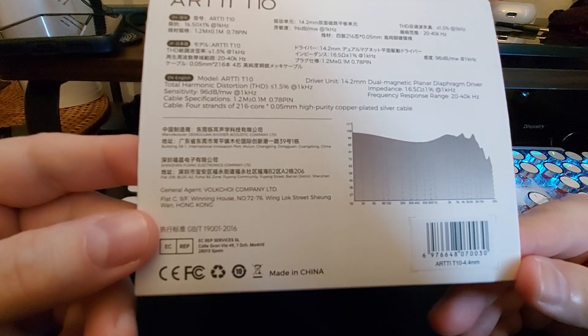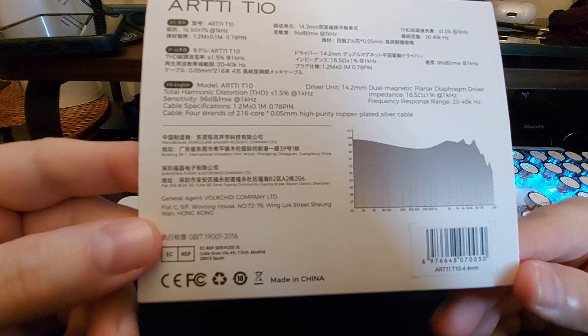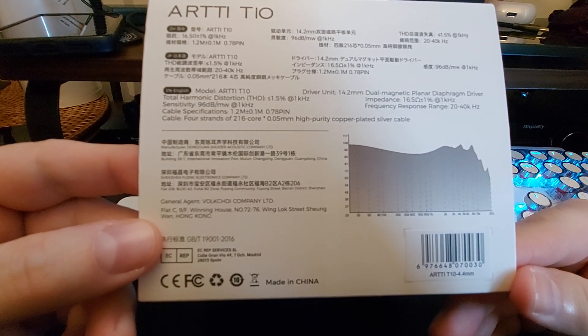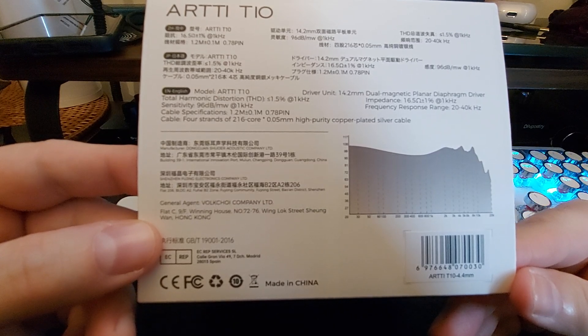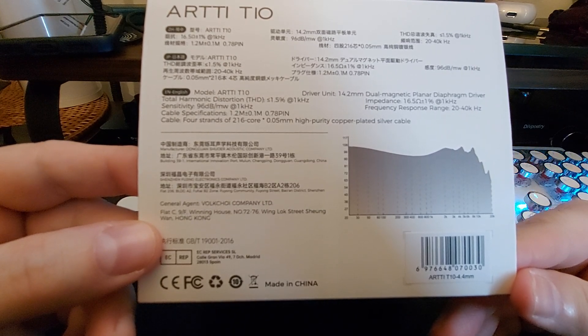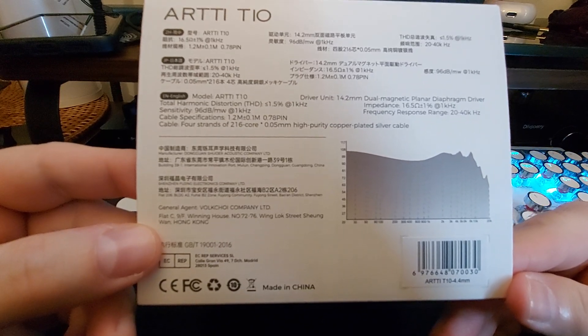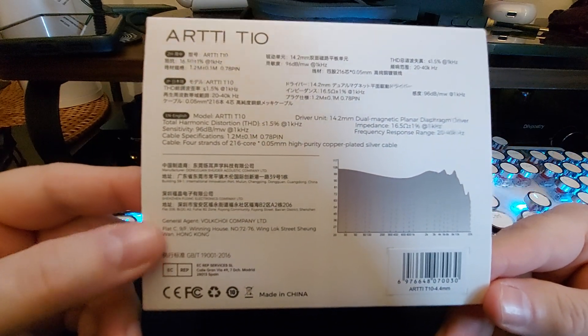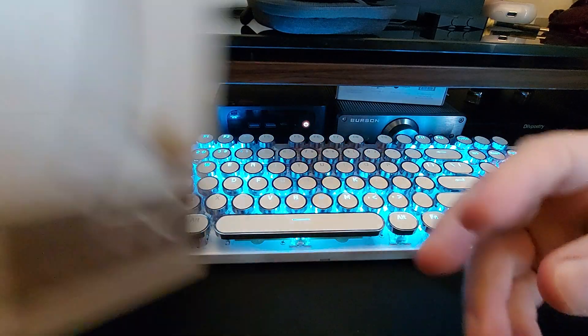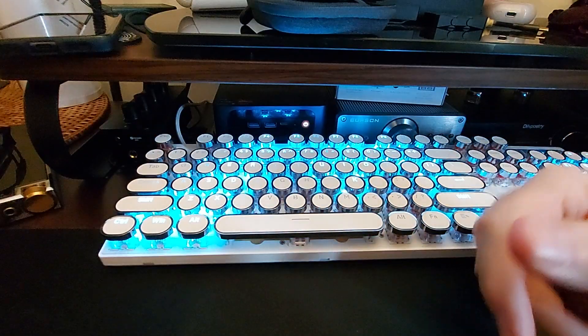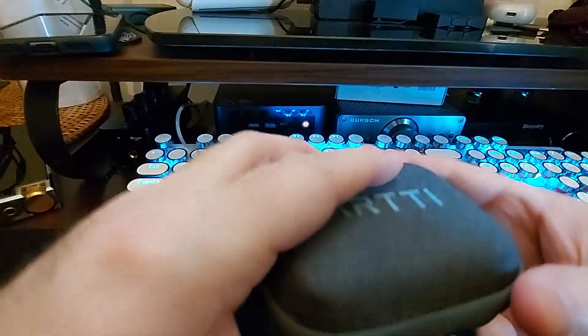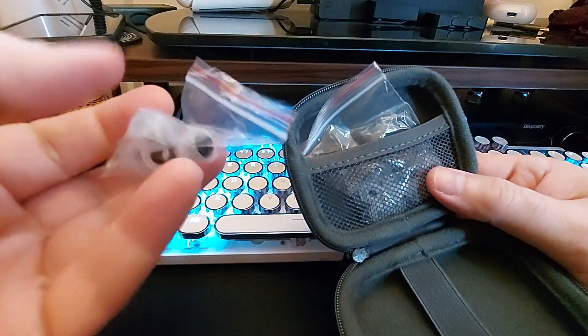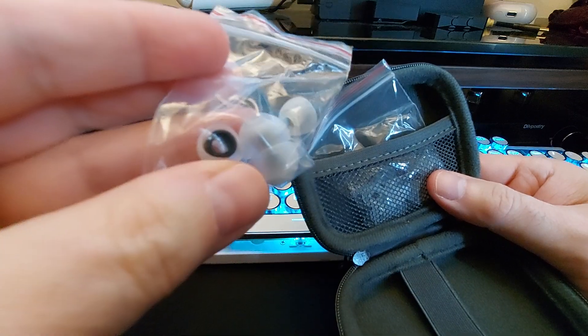Looking at some of the other things here, it is a 216 core high purity copper plated silver cable. It's a silver plated copper cable - I think that would be confusing if you actually read that. But anyway, so this is the box for it. This is the case that you get.